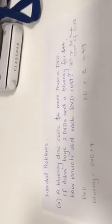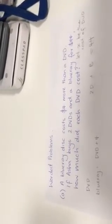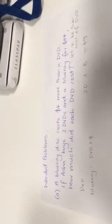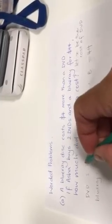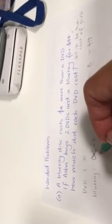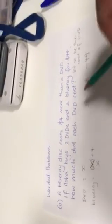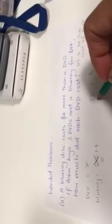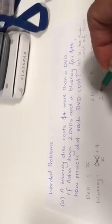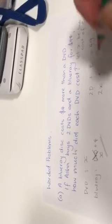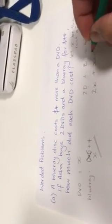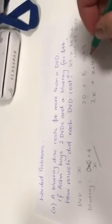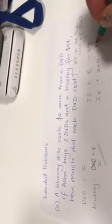All right. So I've kind of organized it a little bit, make sense of it. So I'm going to say my DVD now costs X. My Blu-ray costs whatever the DVD was, which was an X, plus 4. So two DVDs is the same as saying two X's. A Blu-ray is equal to X plus 4. And that all together equals $44.